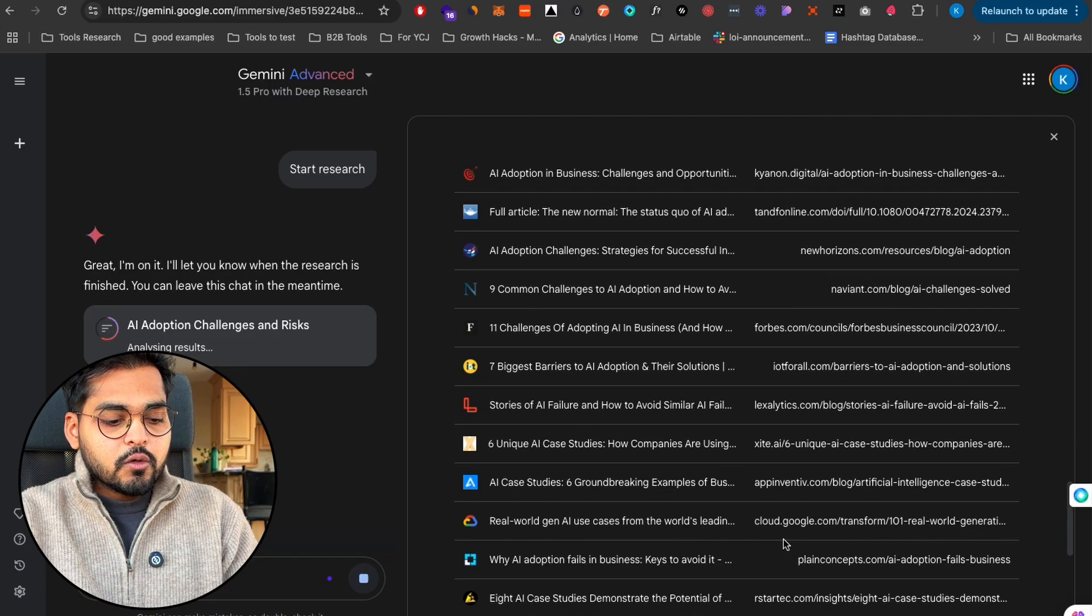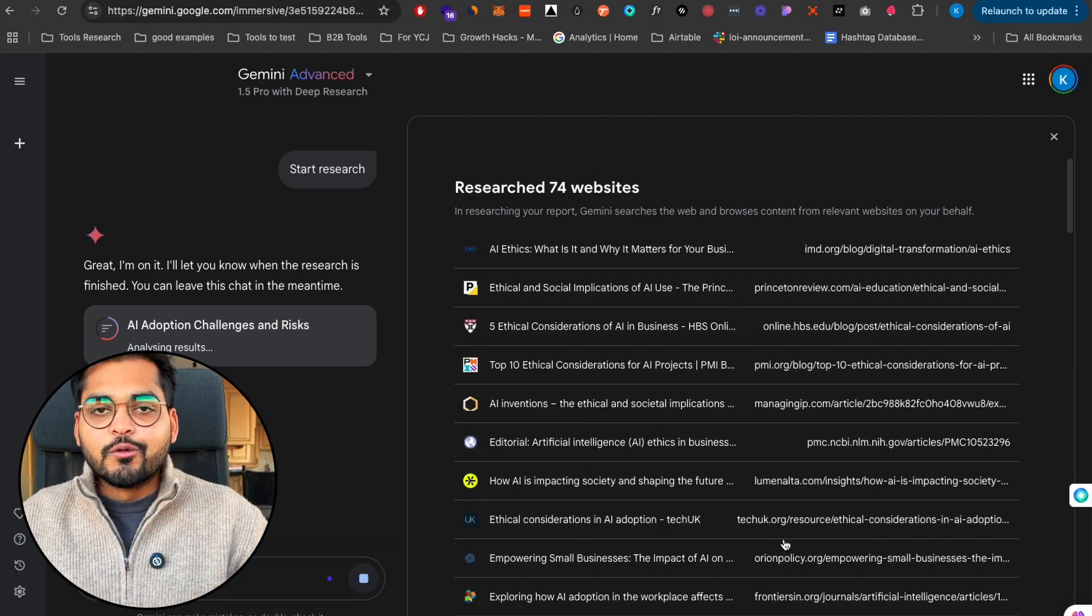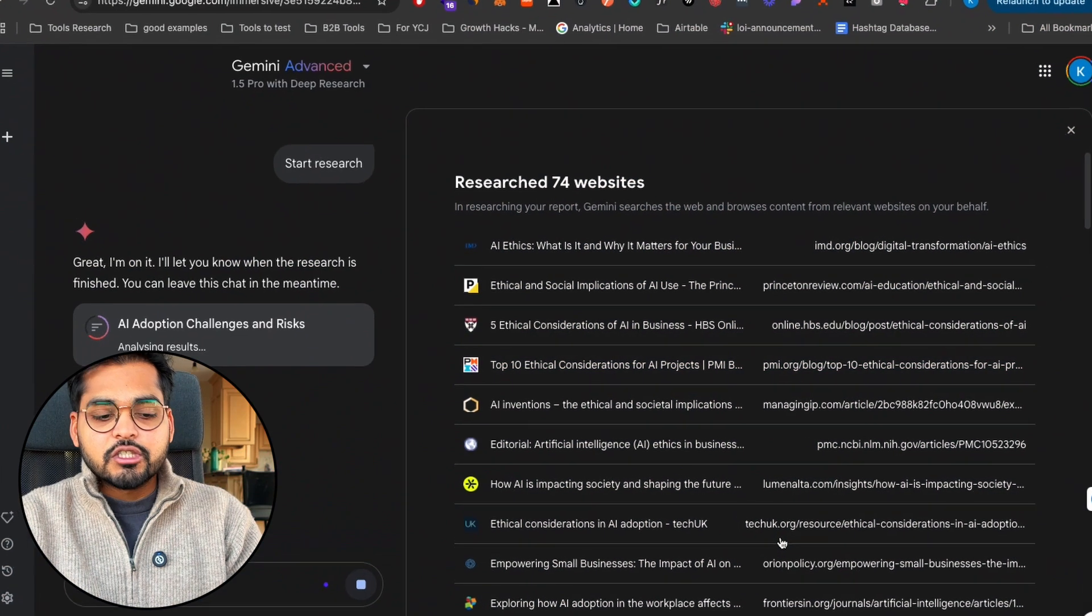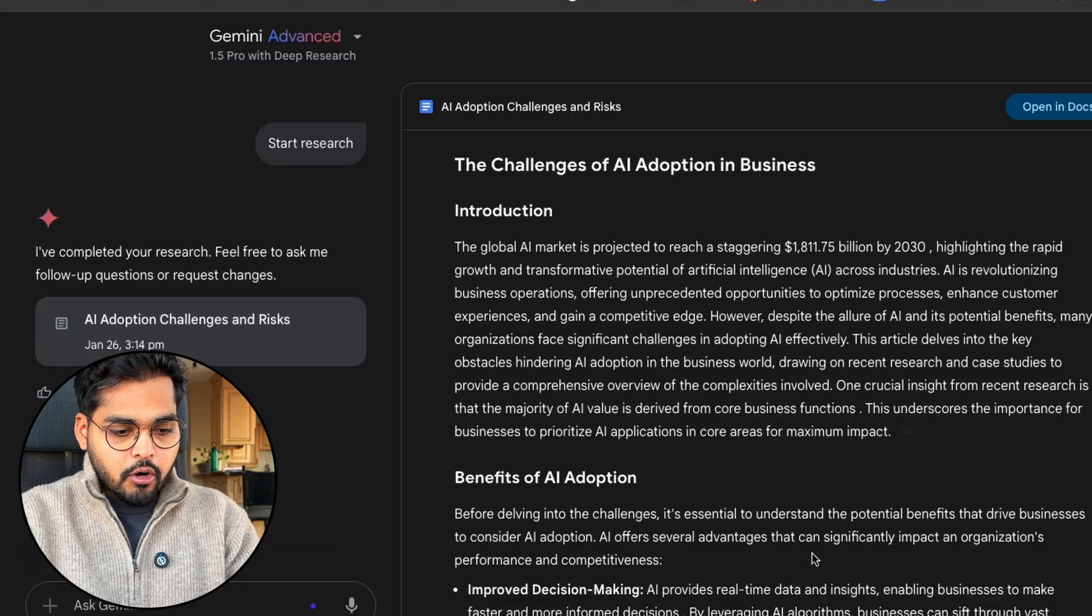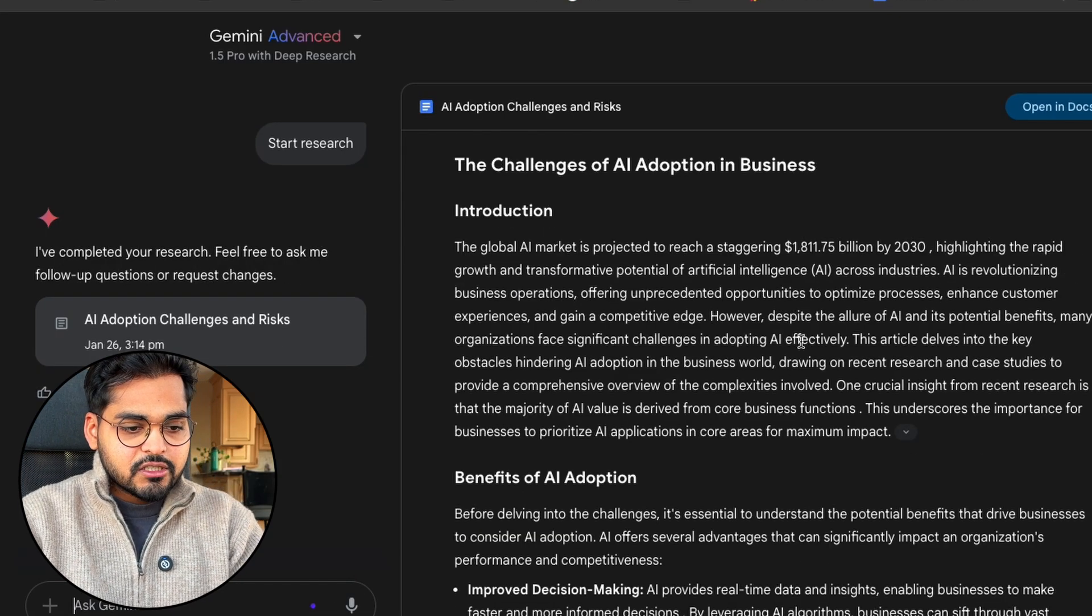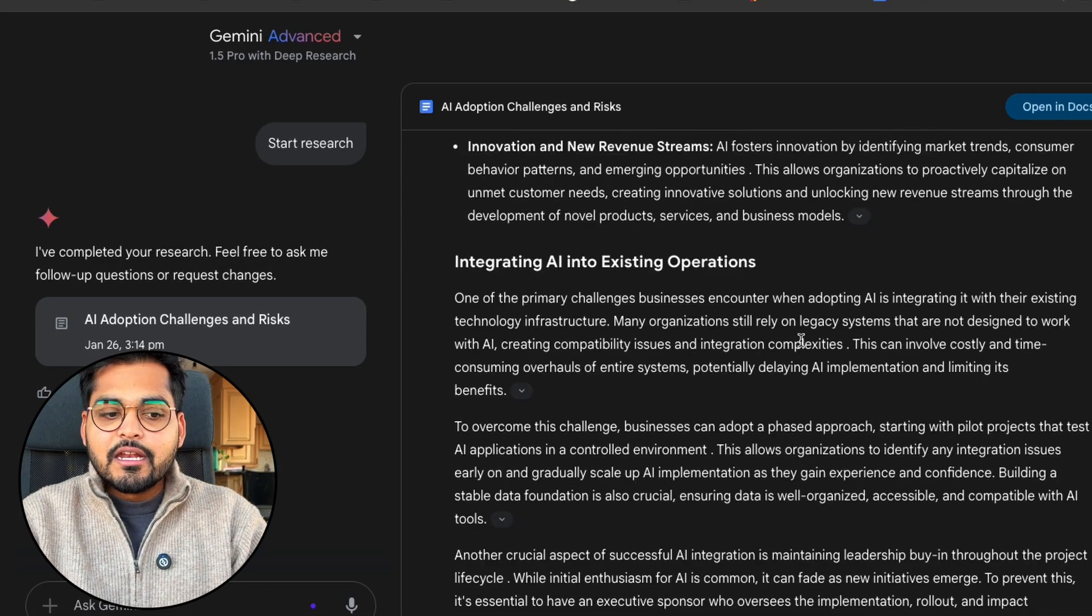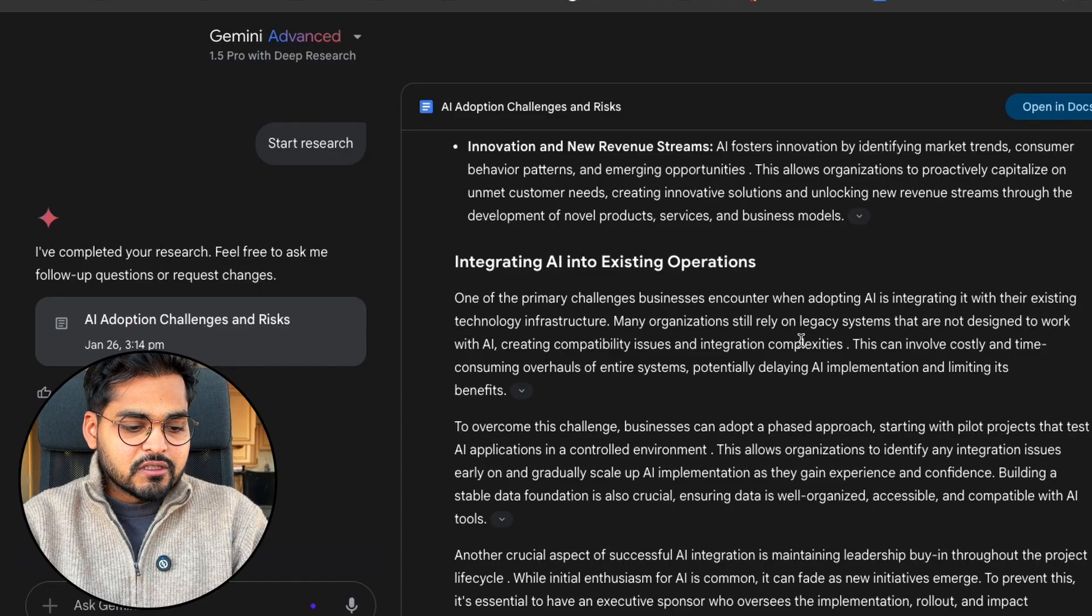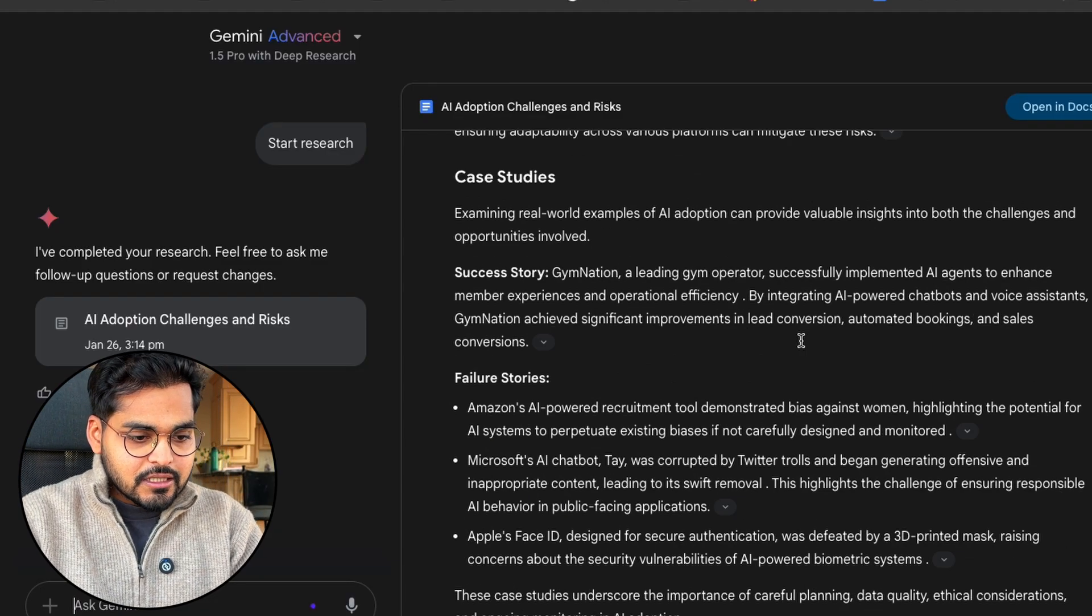It's going through all the sources and it does take like a few minutes to do the whole research, which is a good thing I guess, so I know it's actually doing some work and not just giving me whatever results. Once the research is conducted it's going to generate me the report.